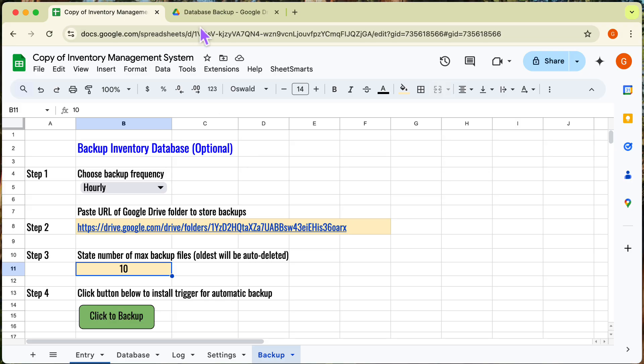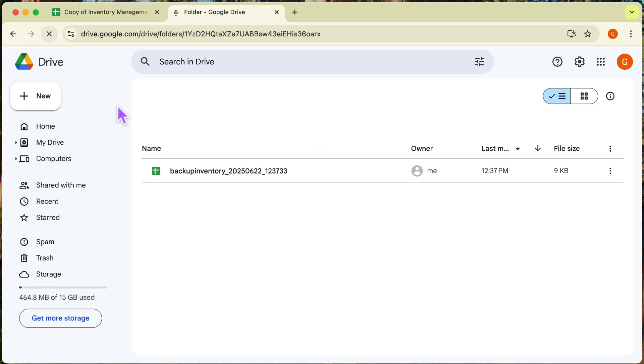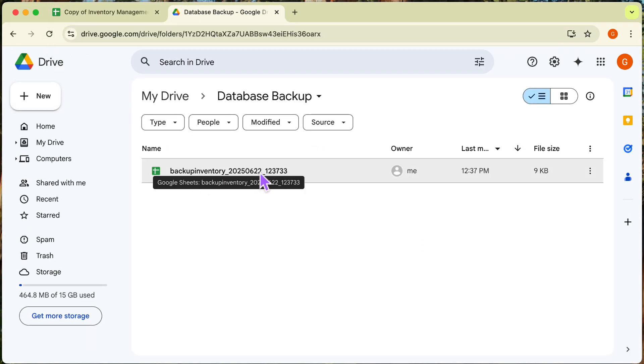Let's check out our backup. Yes, the backup is right here and we will have more backups coming in hourly.